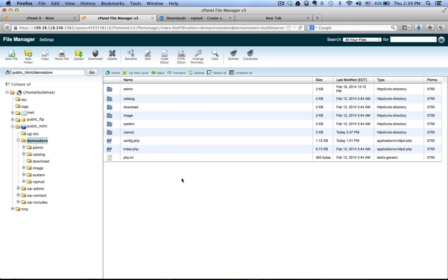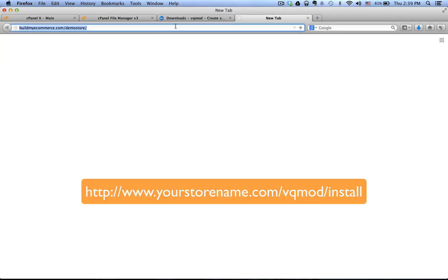Once you have done that, you need to install it. To do that, go to the main page of your OpenCart store — open up a new tab and go to your store URL. In my case it's called demo store, so whatever your store is called, go to yourstore.com, then forward slash VQ mod, forward slash install. Press Enter.